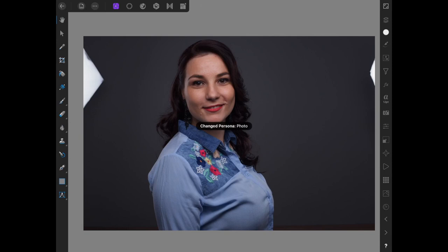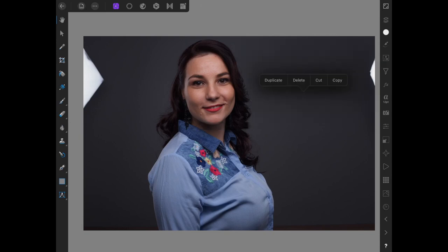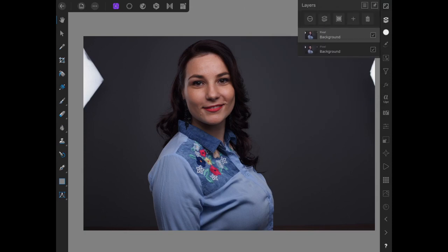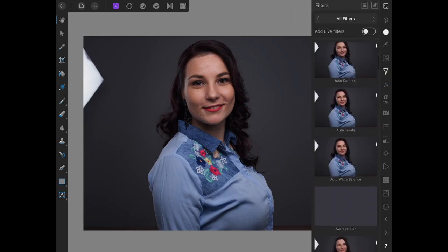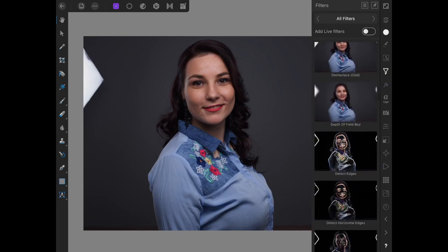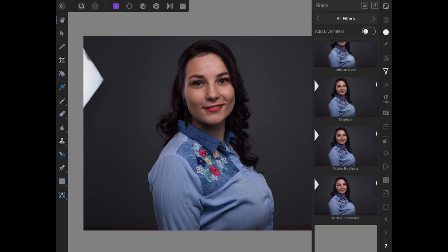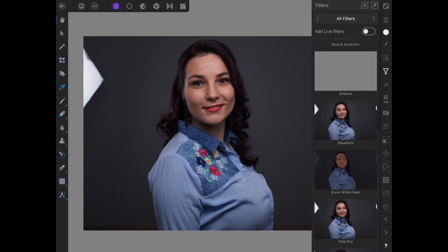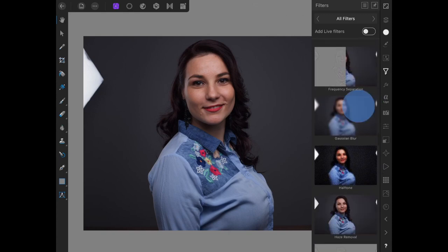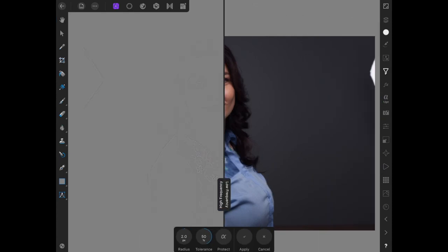So after I've done that, what I want to do is I want to make sure I'm in the Photo Persona. Long press on the screen and then Duplicate Layer. And I'm going to come into my layers over here, see that I have two layers, which is good. And then I'm going to go down to the Filters panel, Frequency Separation.